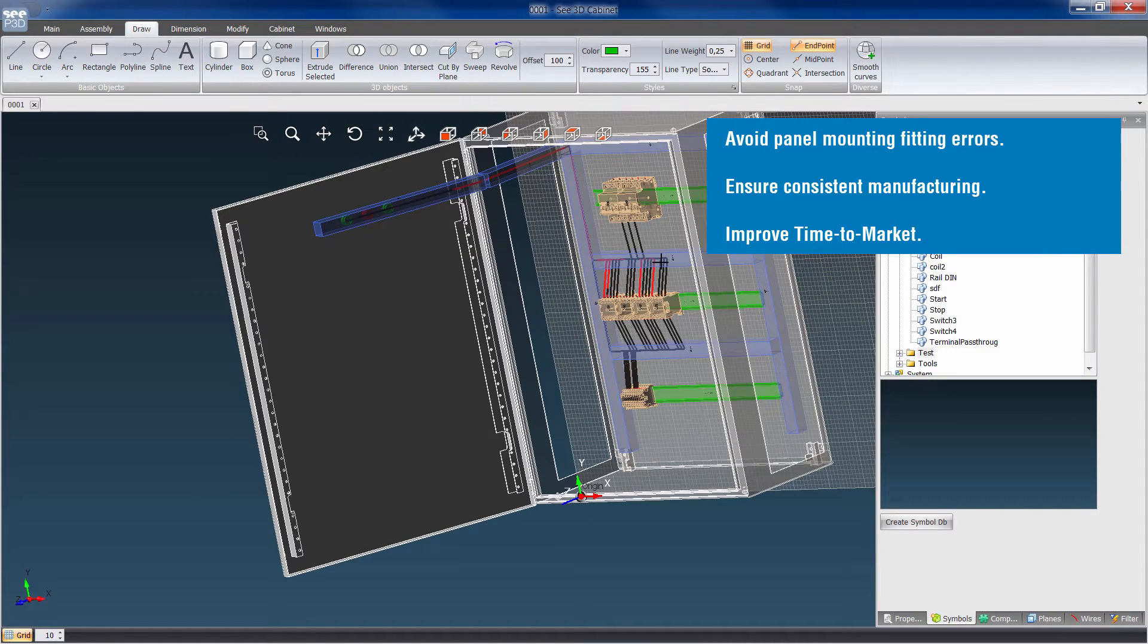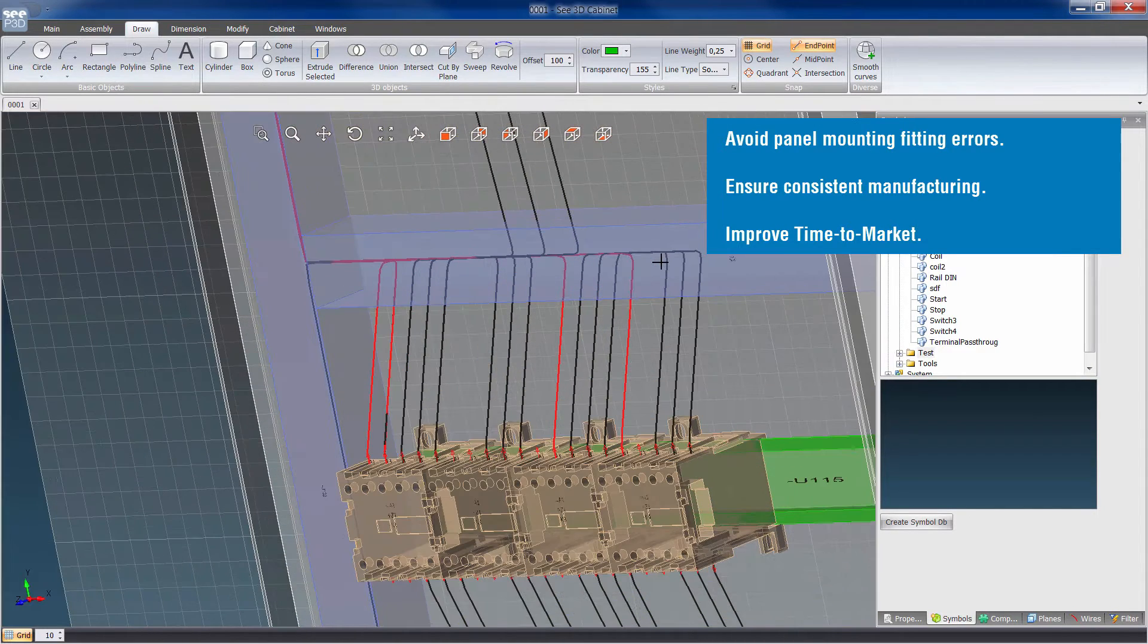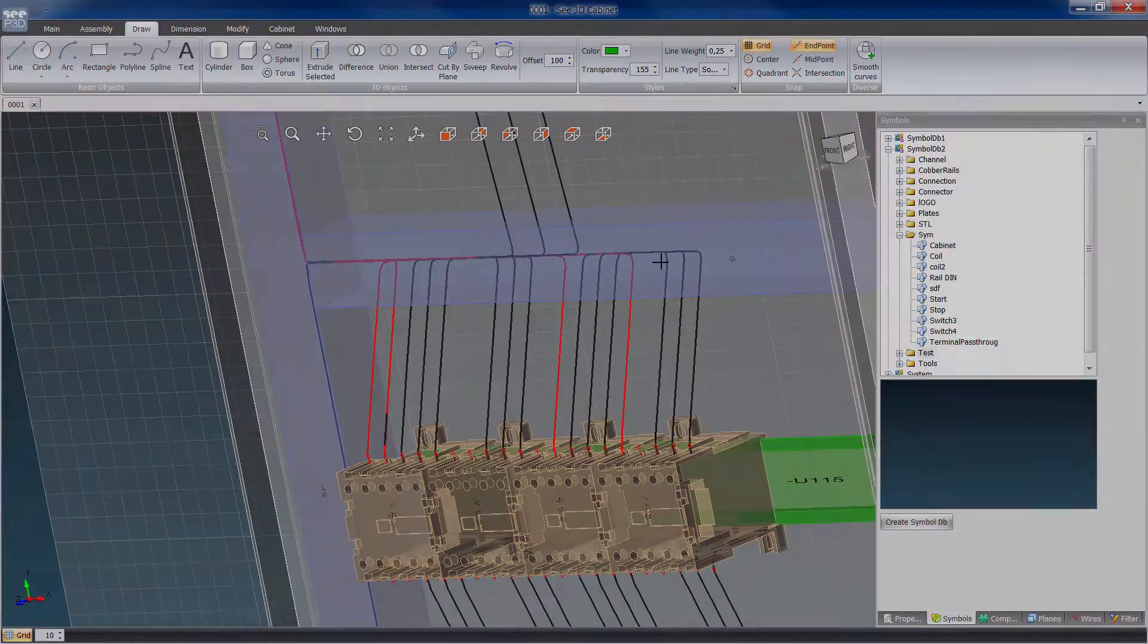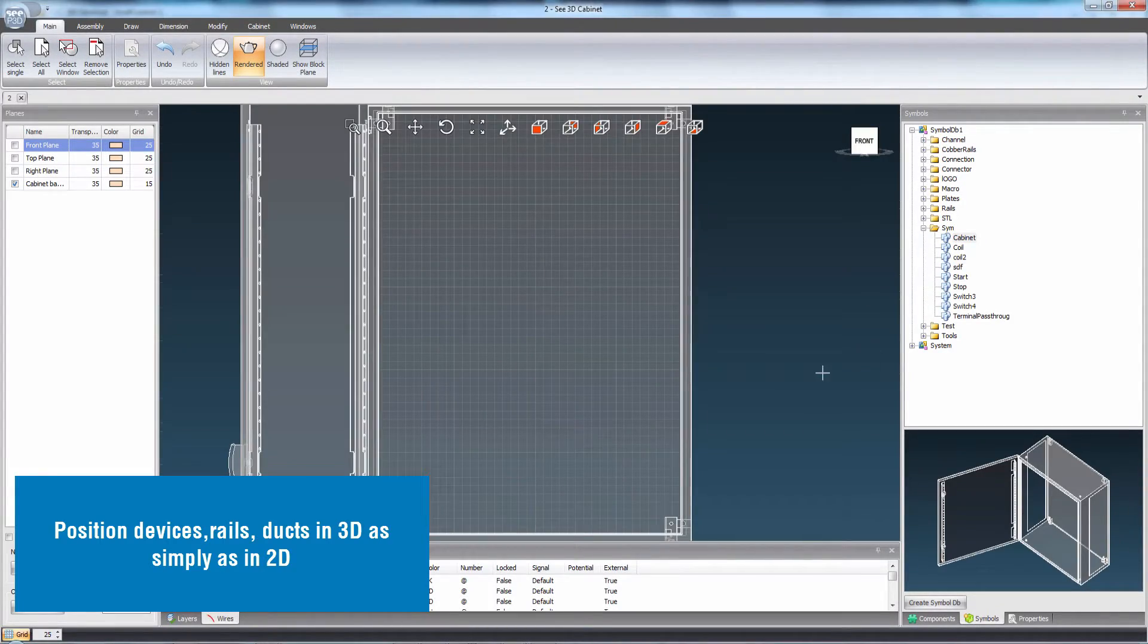C-Electrical 3D panel manufacturing's key benefits are to avoid panel mounting errors, to ensure consistent manufacturing and to improve time to market.